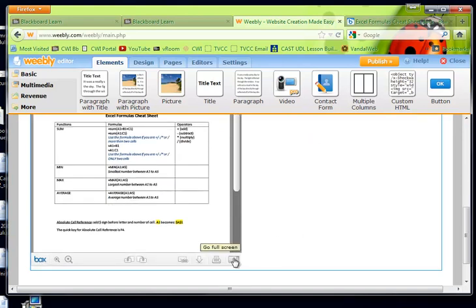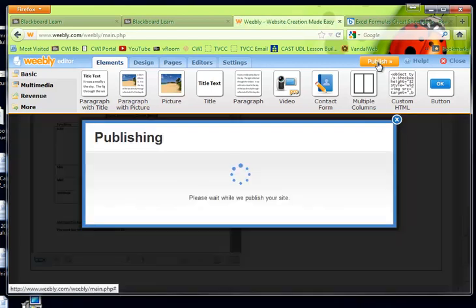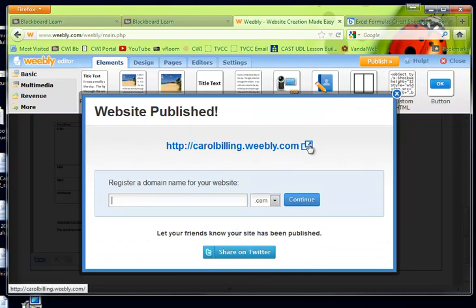And so this lets you full screen or print, which is handy. And let's say I was done with my website. I could click publish. And this little guy right here will take you to the page actually.